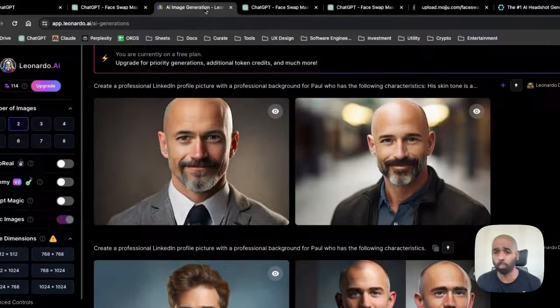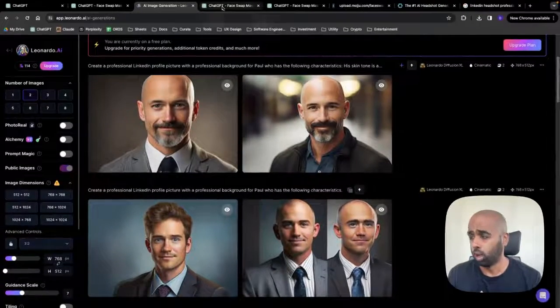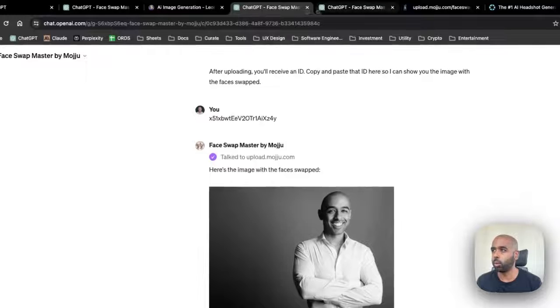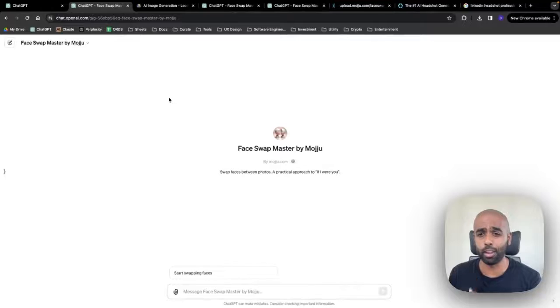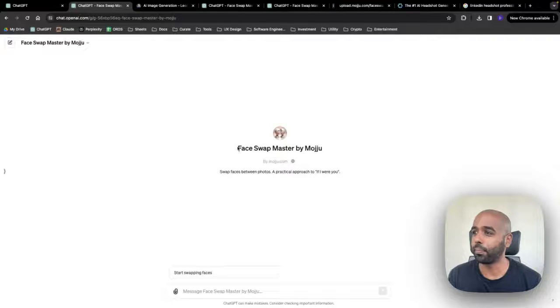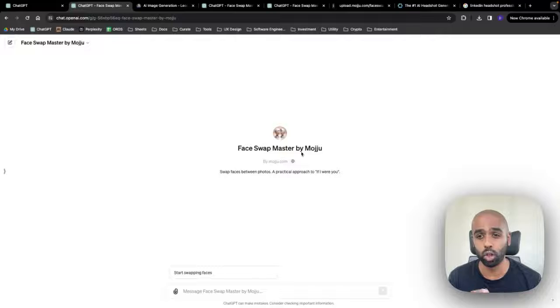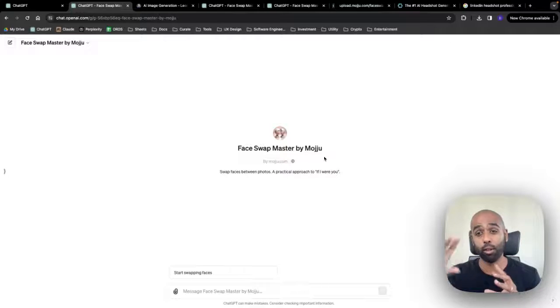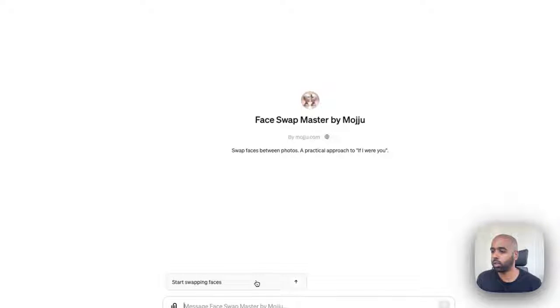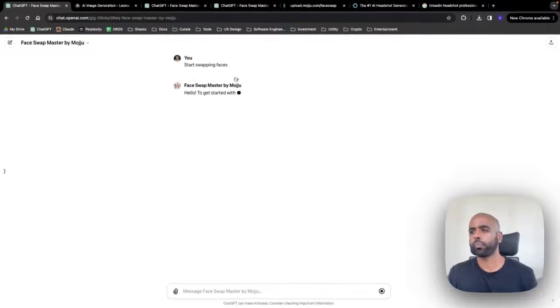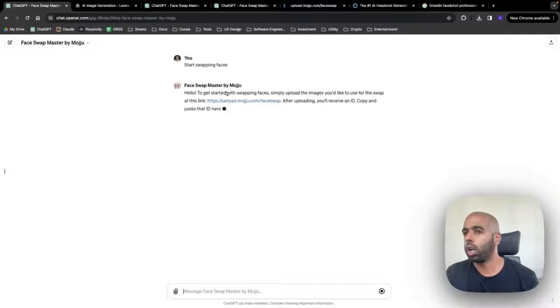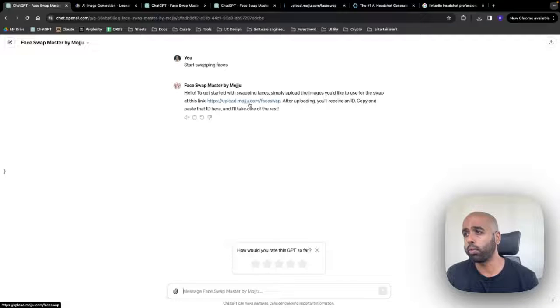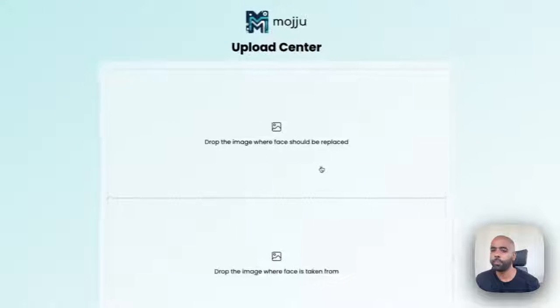And then what you want to do, whether you've generated it from a tool like Leonardo or found it online in Google, then you want to come into a tool like FaceSwap Master. And FaceSwap Master is a GPT that if you have access to the GPT store, type in FaceSwap Master. And what we're going to do is we're going to take my face and put it on the reference image. So come in here, hit the Start Swapping Faces button.